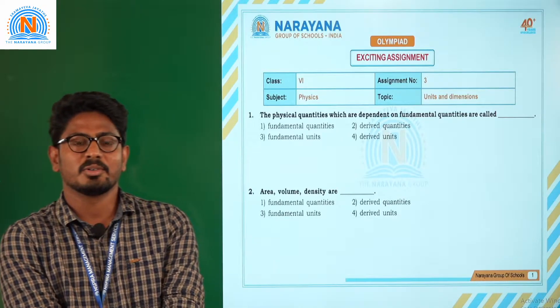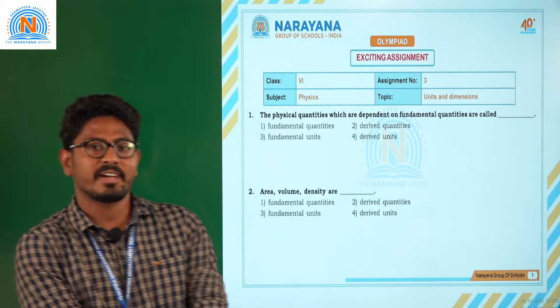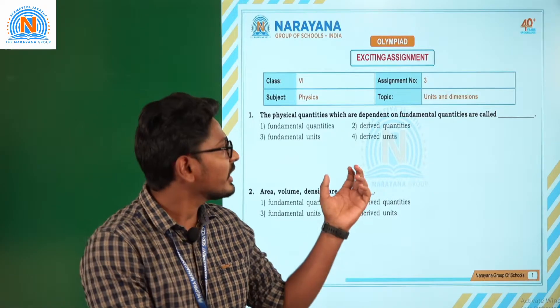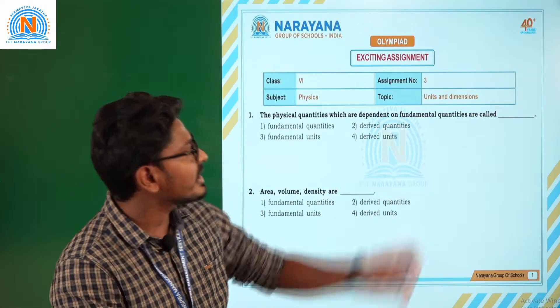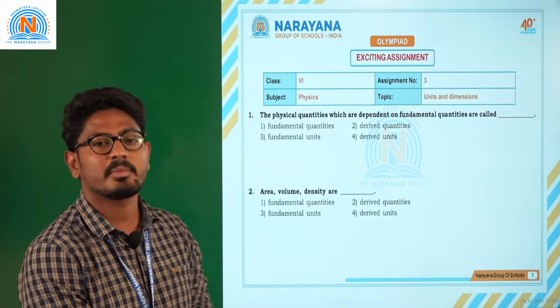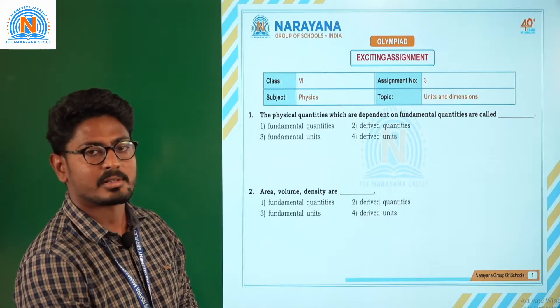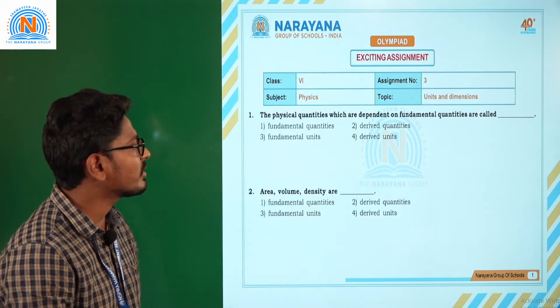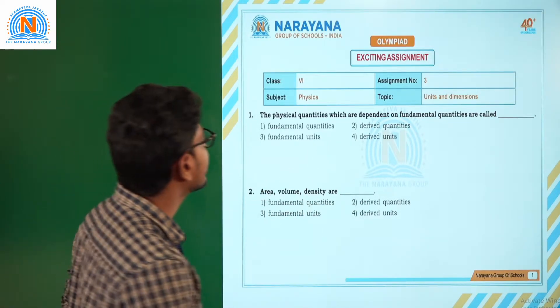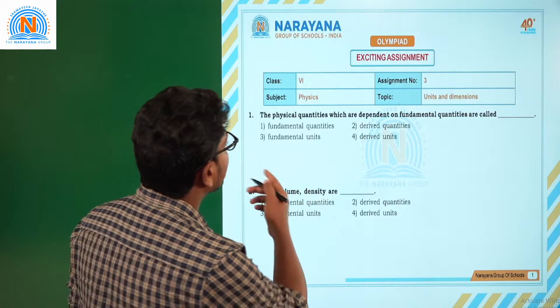Hi children, how are you? Hope you are all doing fine. So here we are going to discuss assignment number 3 from units and dimensions. Let us move on to question number 1.